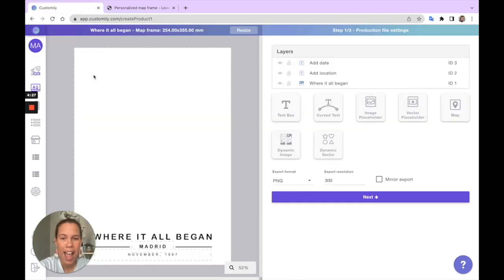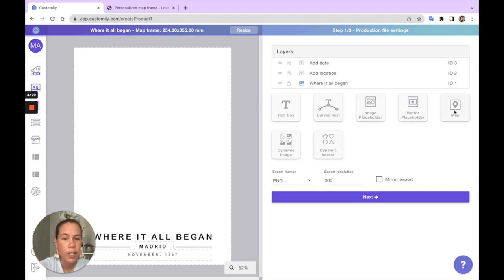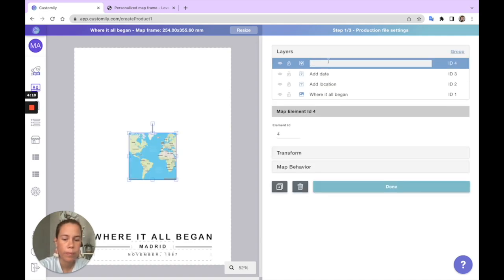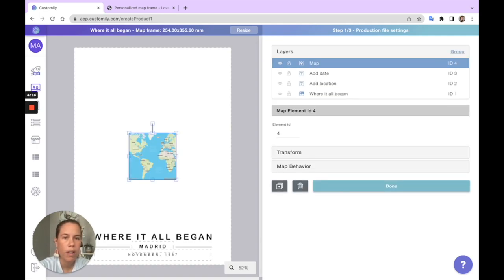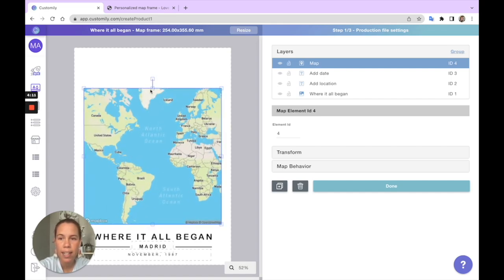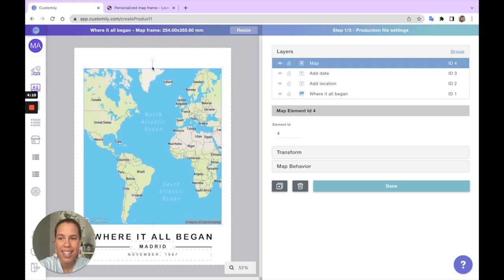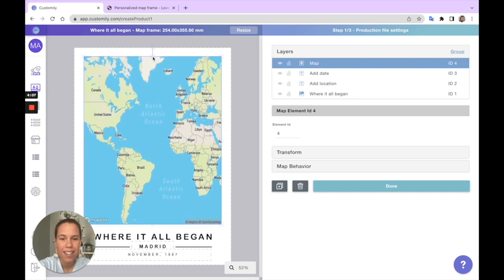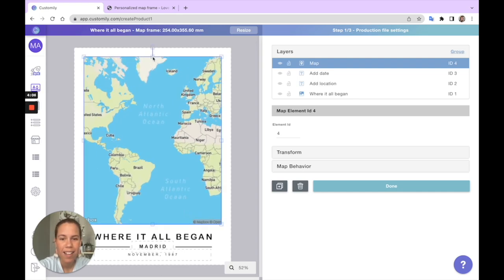I have this template here where I'm already working on the print file, and I'll simply add the new map element to my design. I'll adjust it to fit my design properly. There we go.